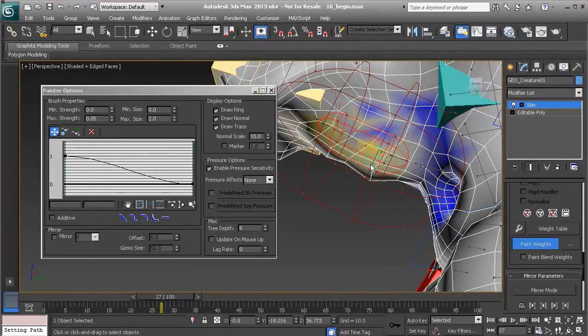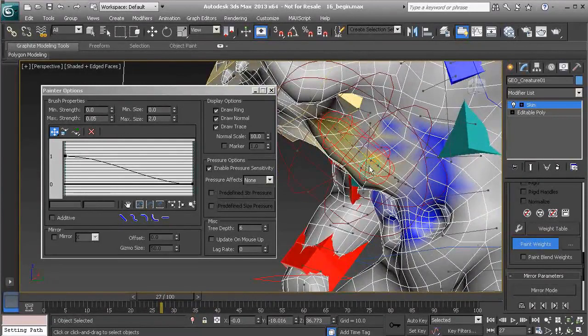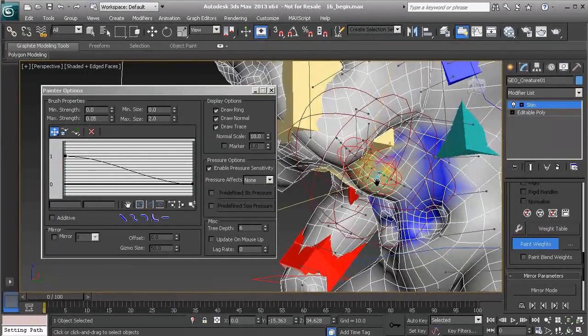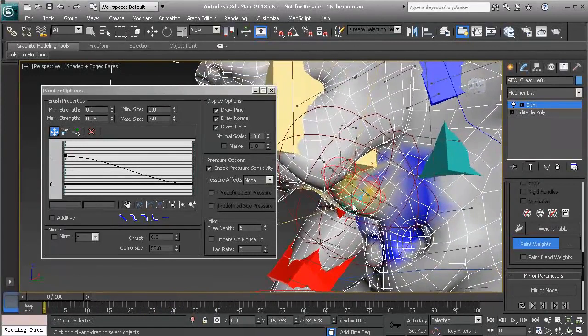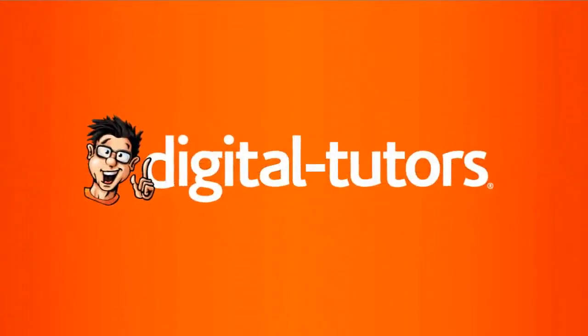Alright, so since we are familiar with the weight painting process, I'll stop the lesson here. And in the next lesson, we will learn how to create a really nice realistic looking muscle jiggle.